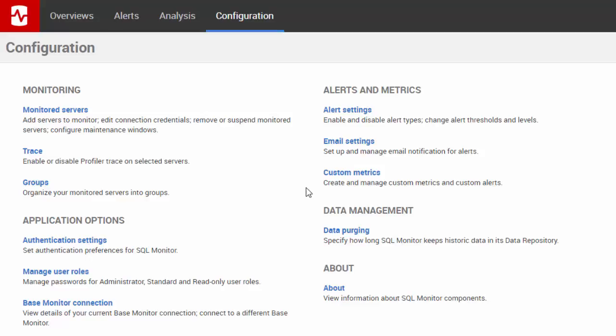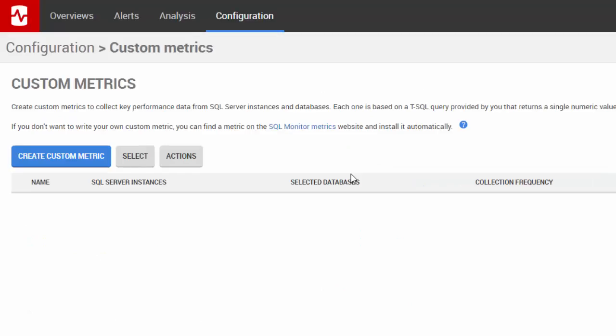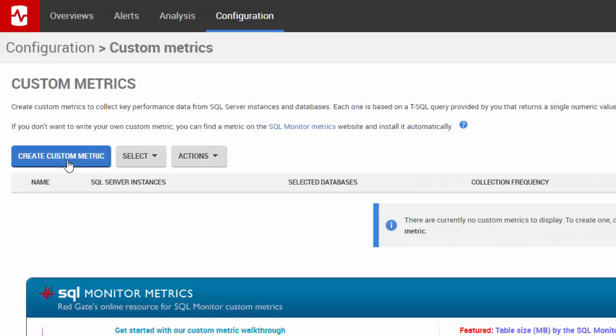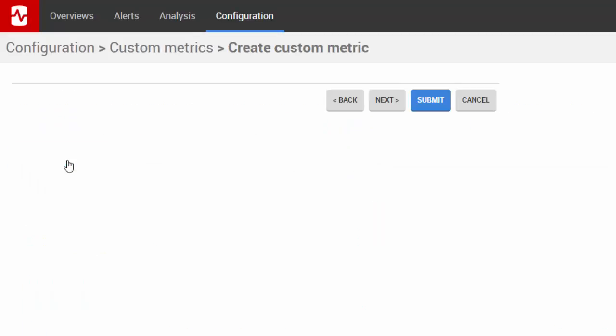To add a custom metric to SQL Monitor, on the Configuration tab, click Custom Metrics and then Create Custom Metric.